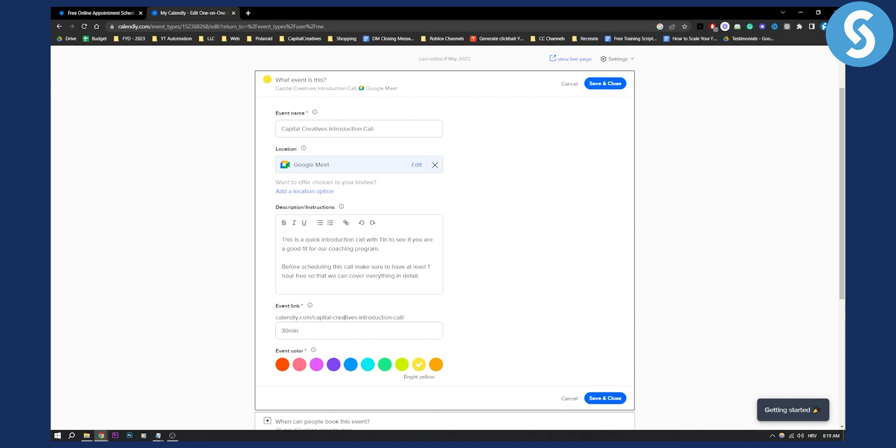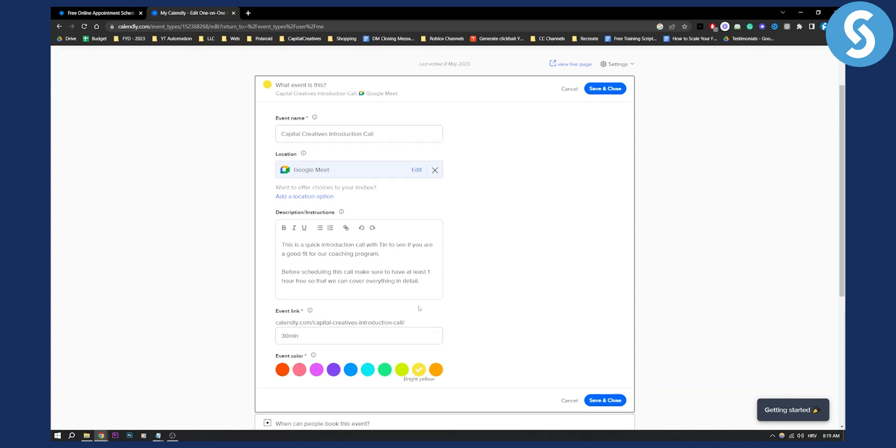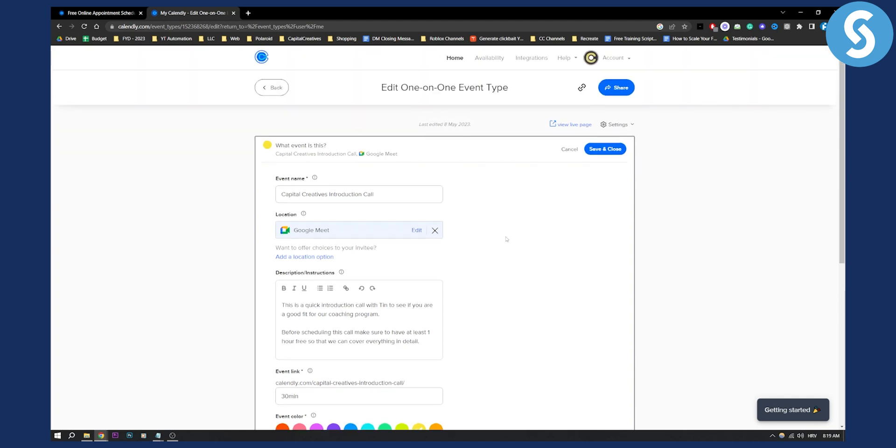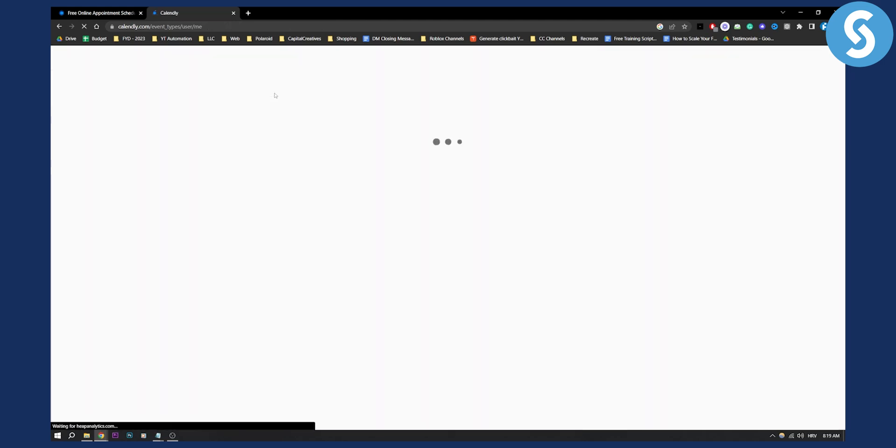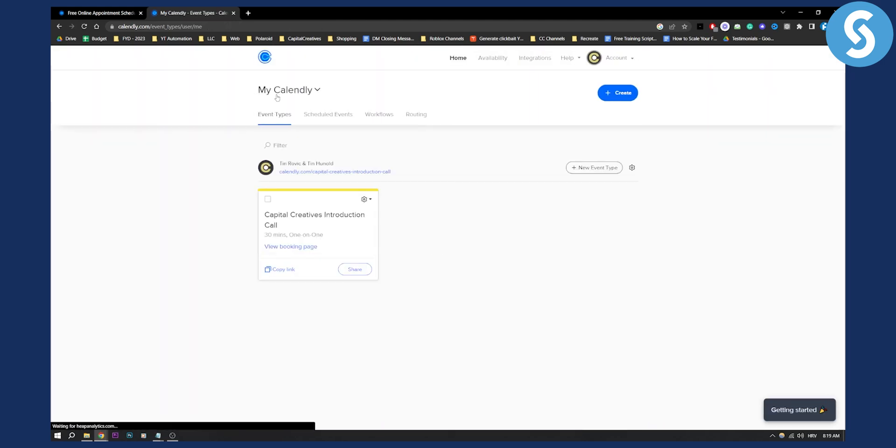I'm not sure why that is. I hope Calendly will soon have this as a feature, but that's pretty much it - how to change Calendly link URL.